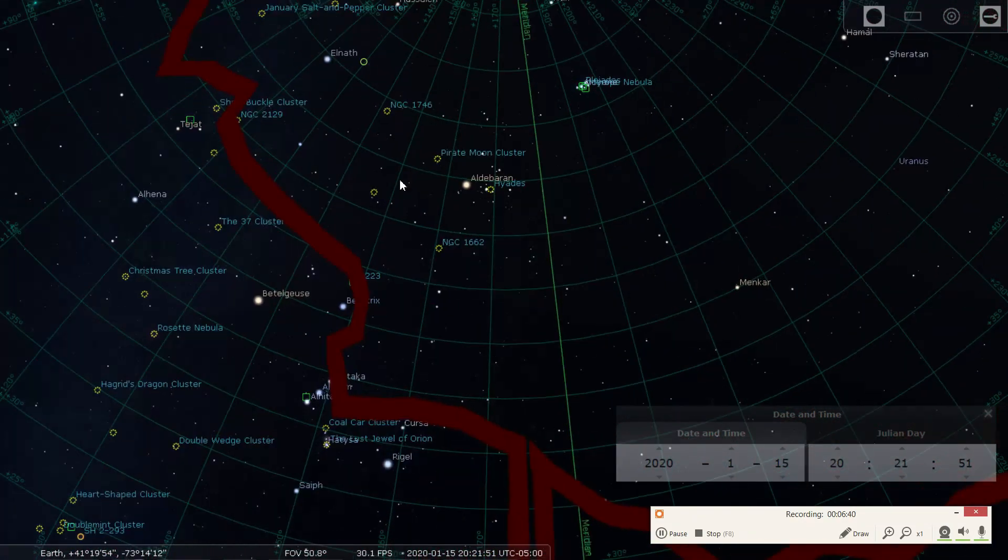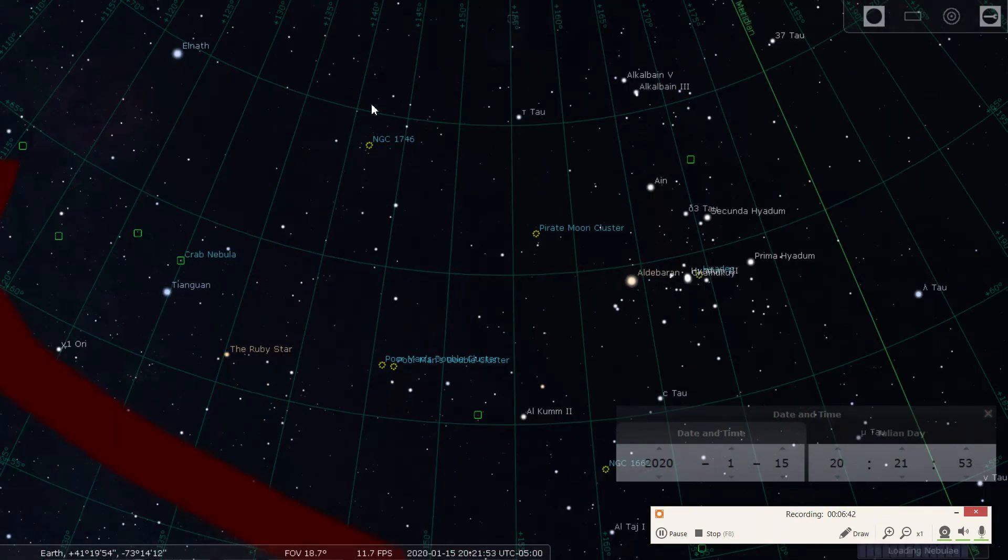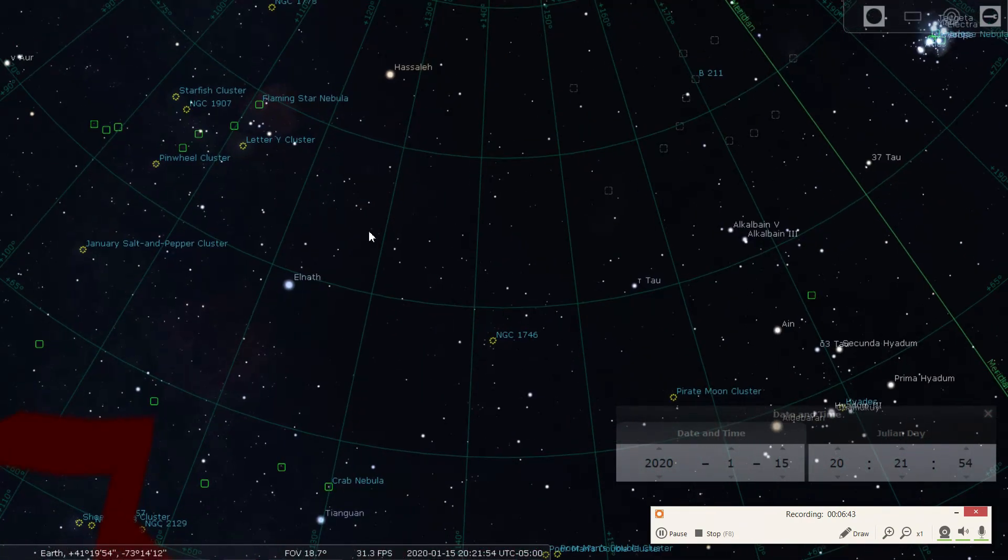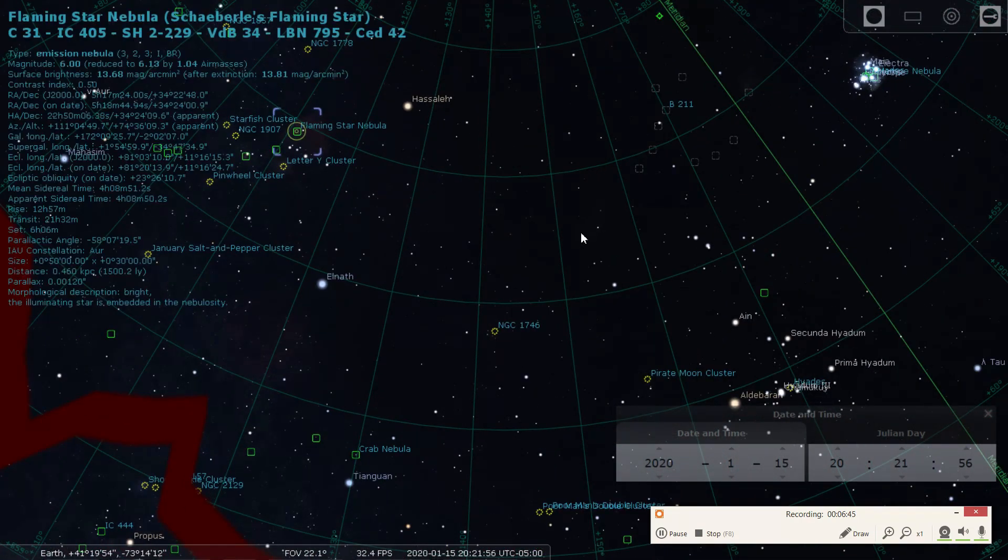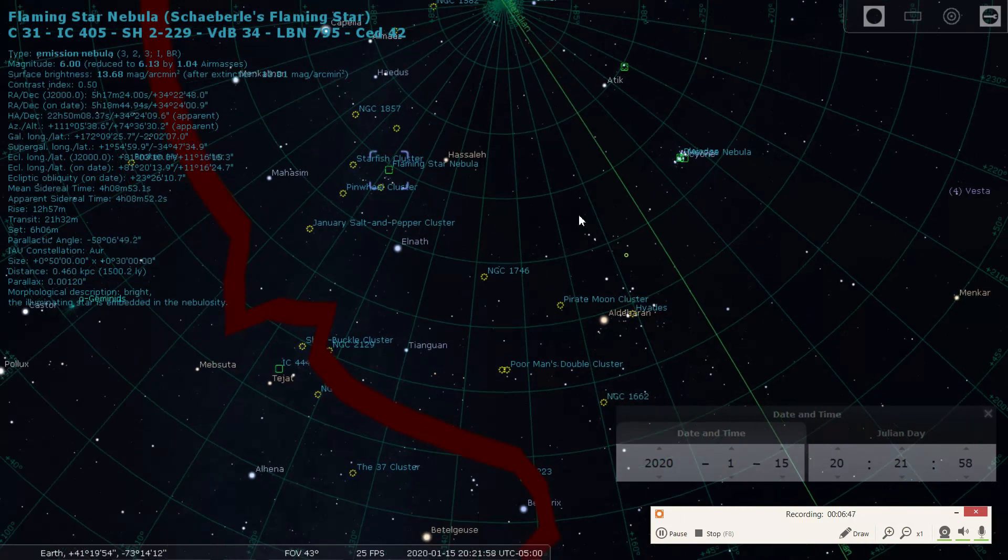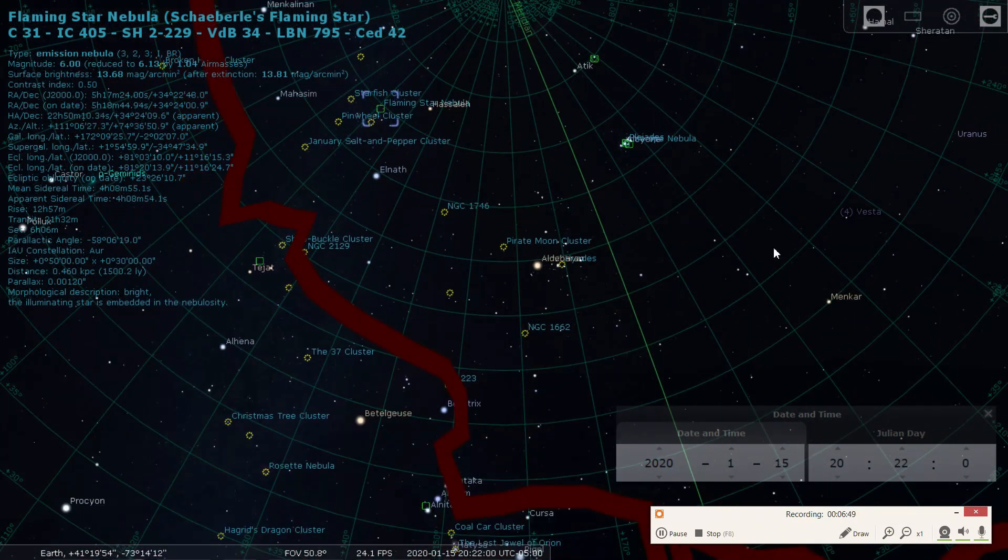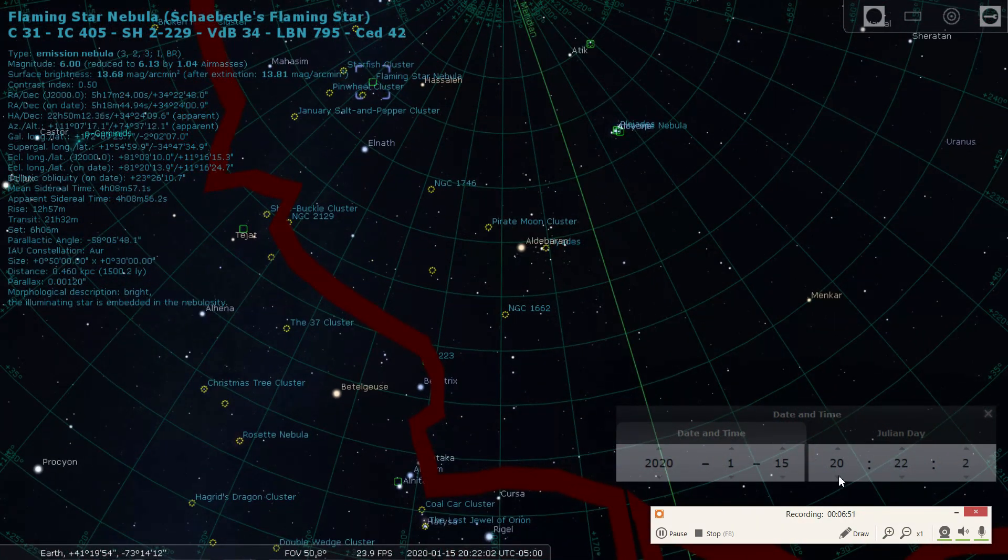And now you can see what's going on. Currently I'm doing the Flaming Star Nebula. And so with this custom landscape, the way I've got it done now, I can find out how much time I got on it. I've got a lot of time on this thing.